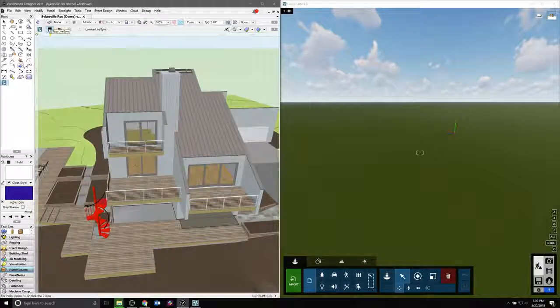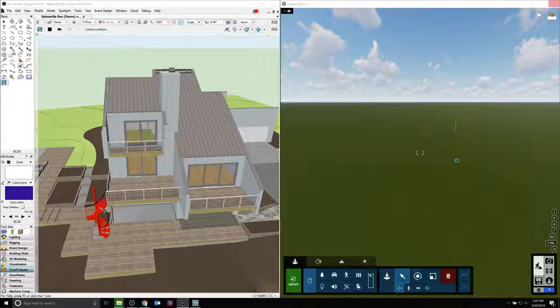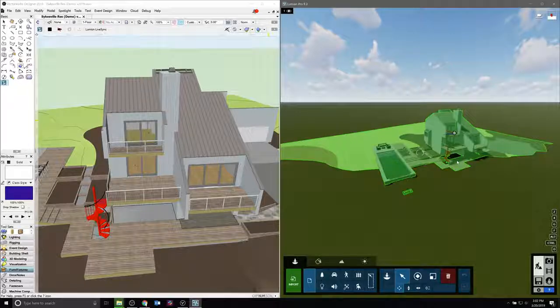Here we have them side by side. You'll see your scene update in Vectorworks, and then you'll see the scene populate in Lumion.